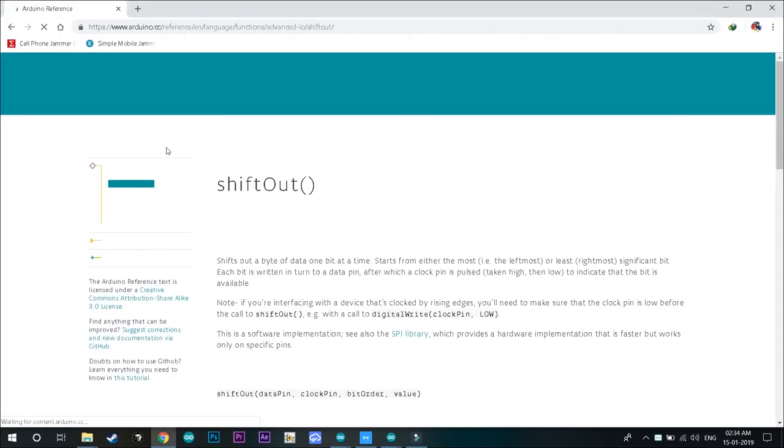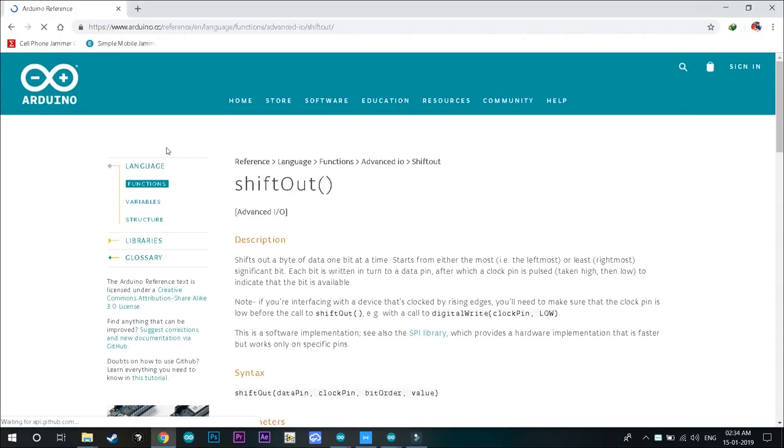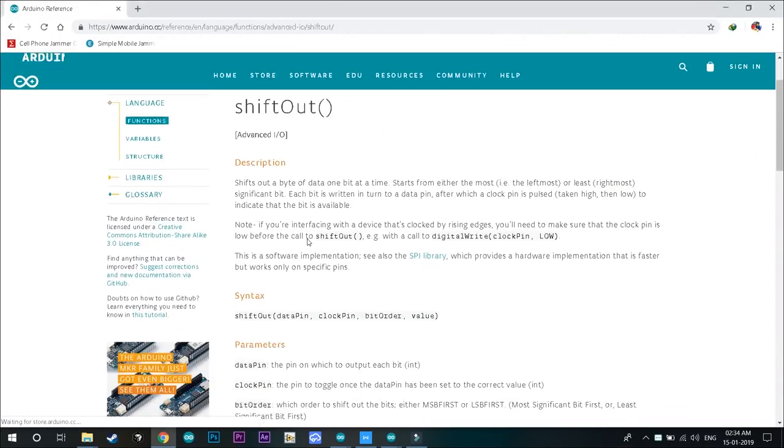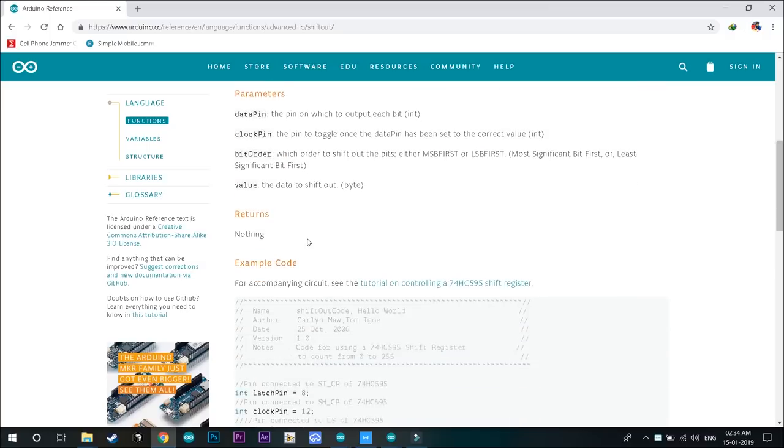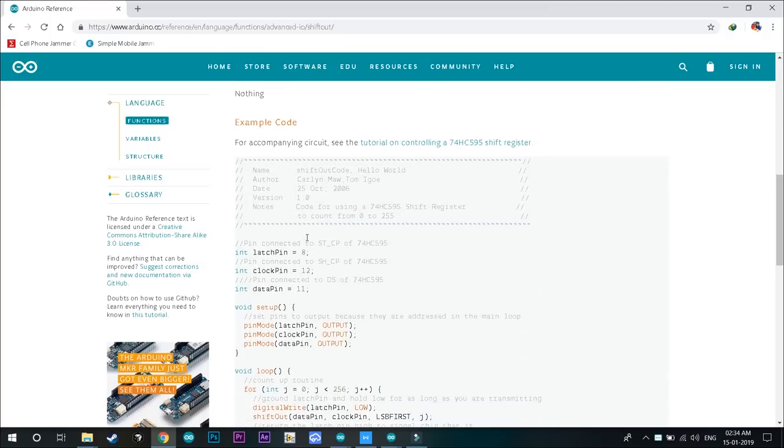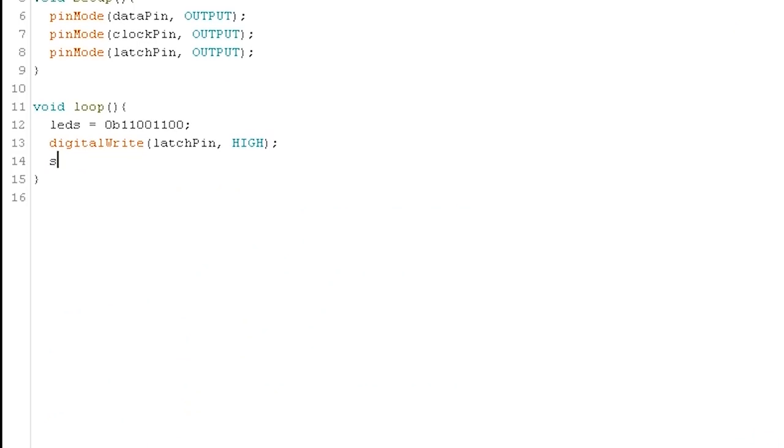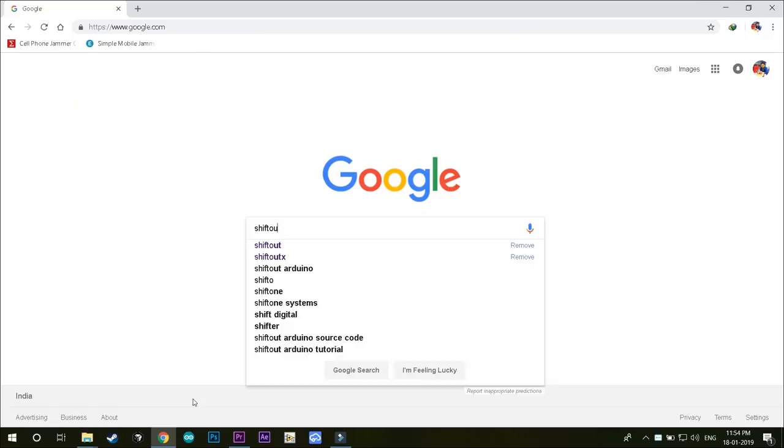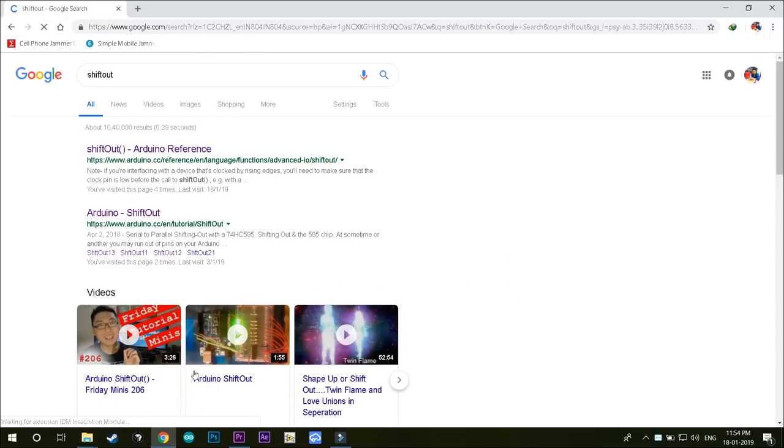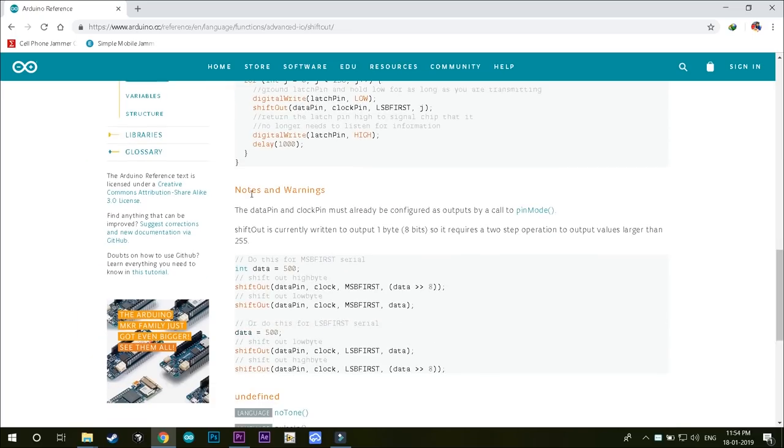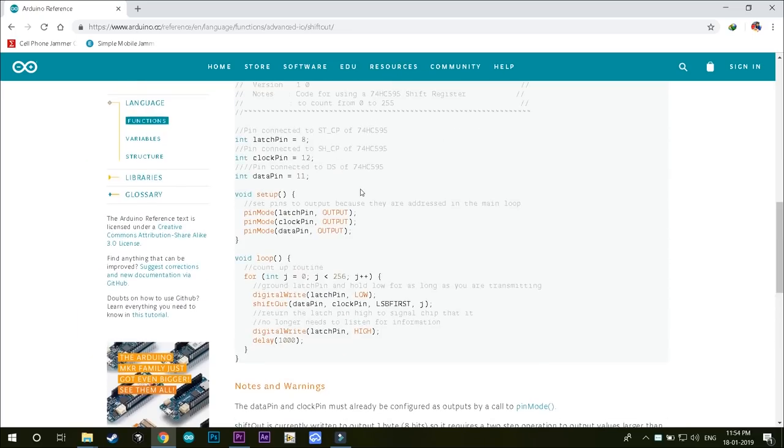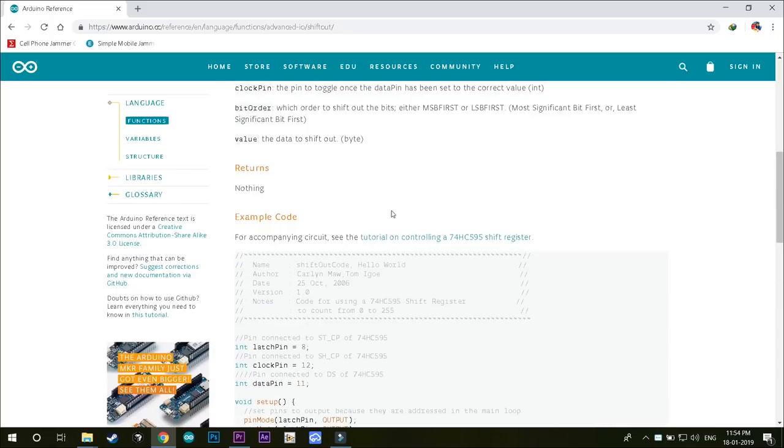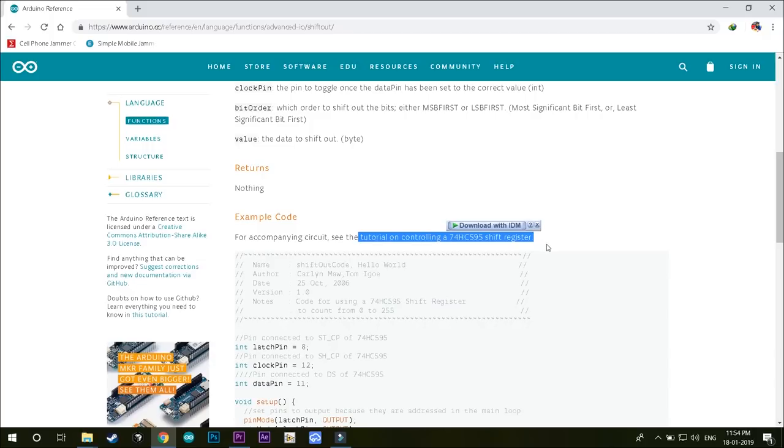For our initial code, we'll use the built-in function called shiftOut. This function takes the input of data pin, clock pin, bit order that is given by MSB first or LSB first and finally the actual byte value that we want to send to the register. There are various uses and applications given for this function on the Arduino website. But here we shall discuss in context to achieve the goal of the video. But still, it is recommended to check it. Link in the description box below.